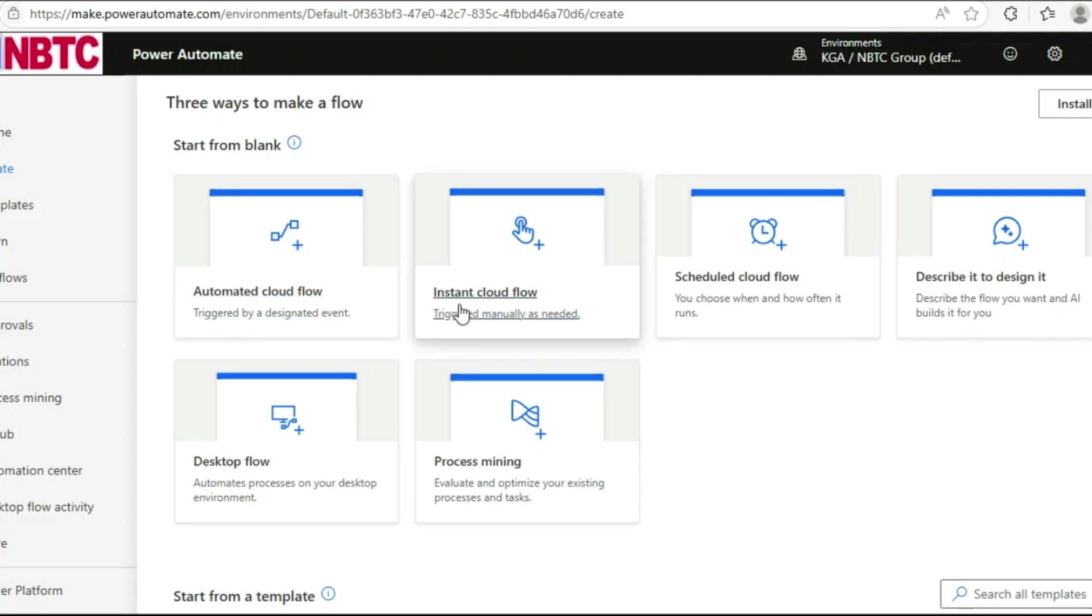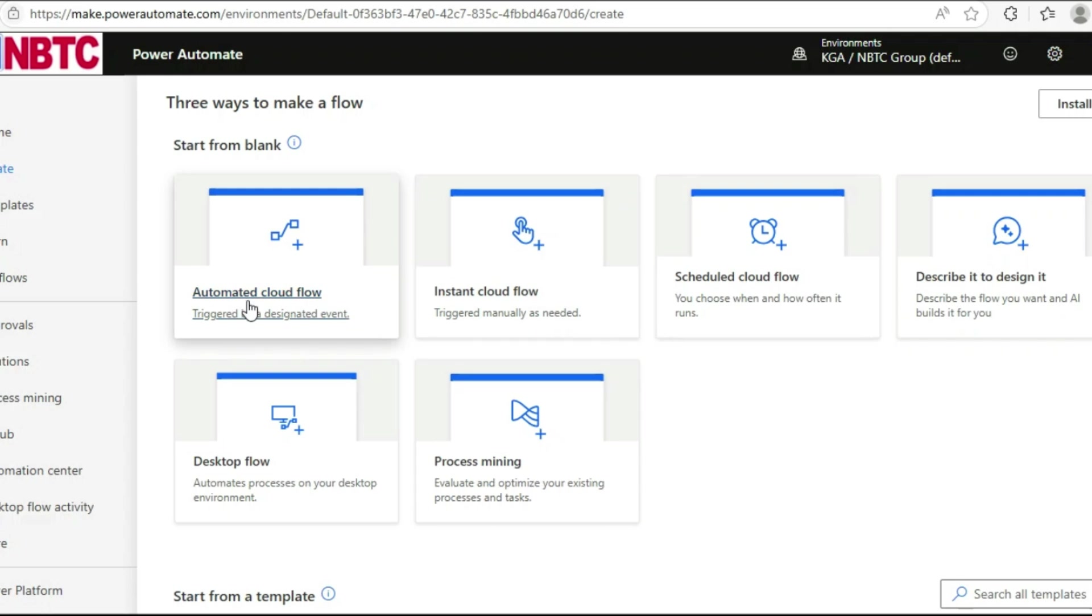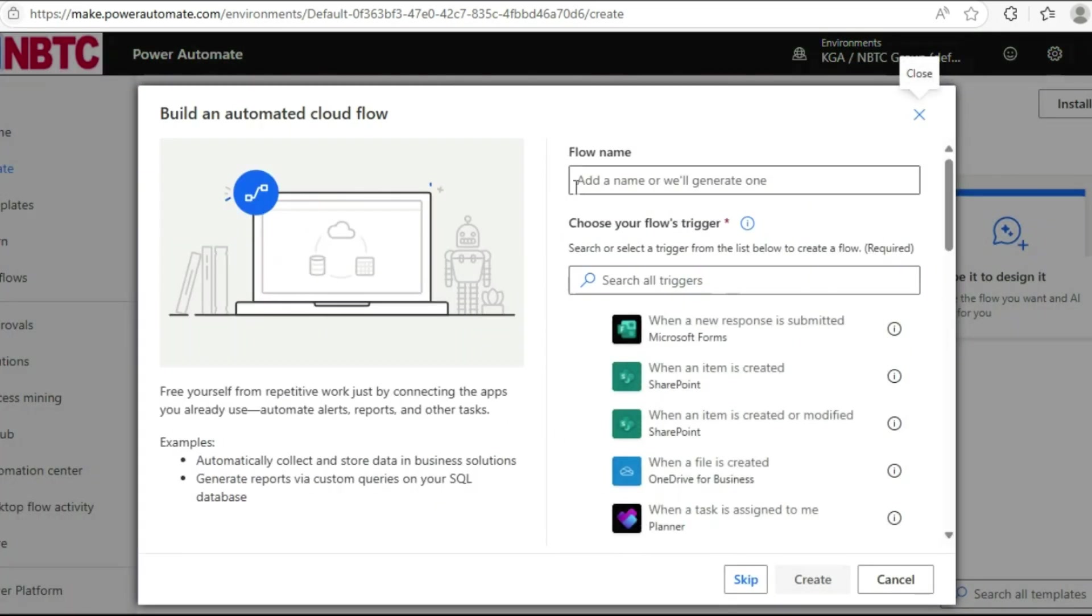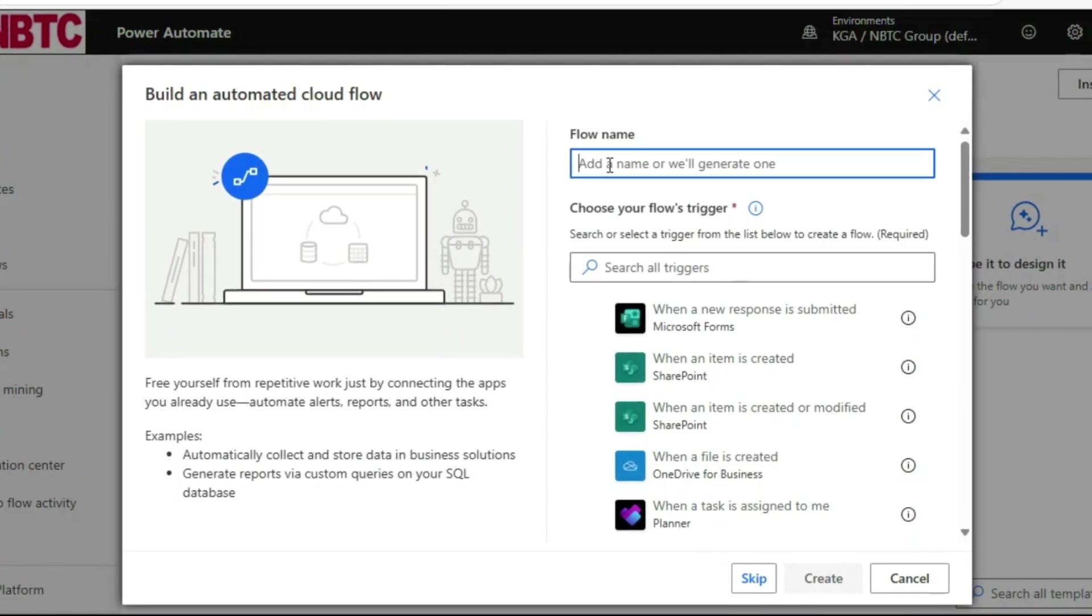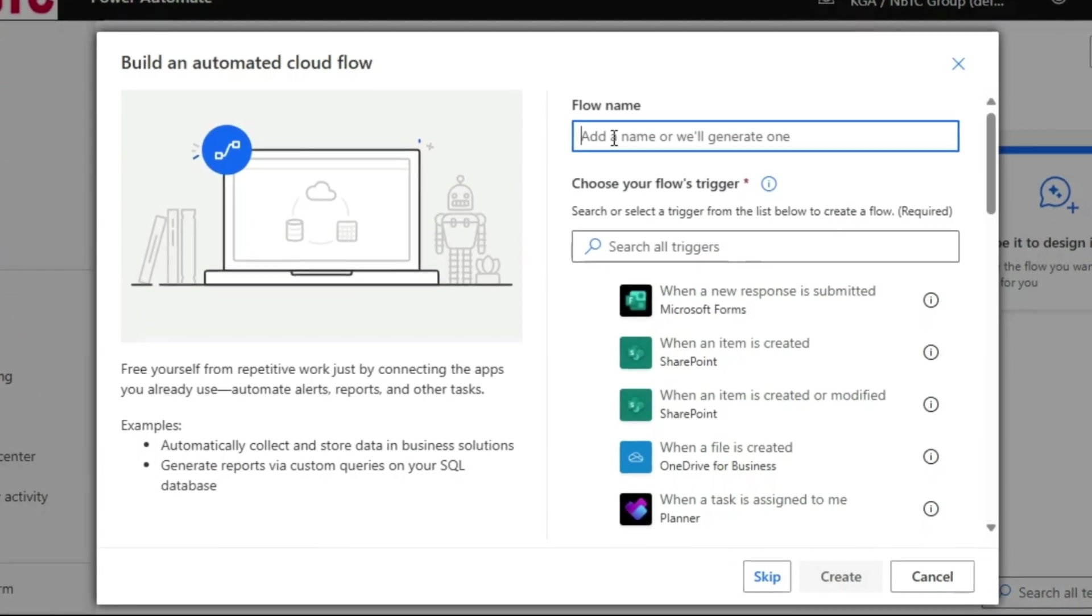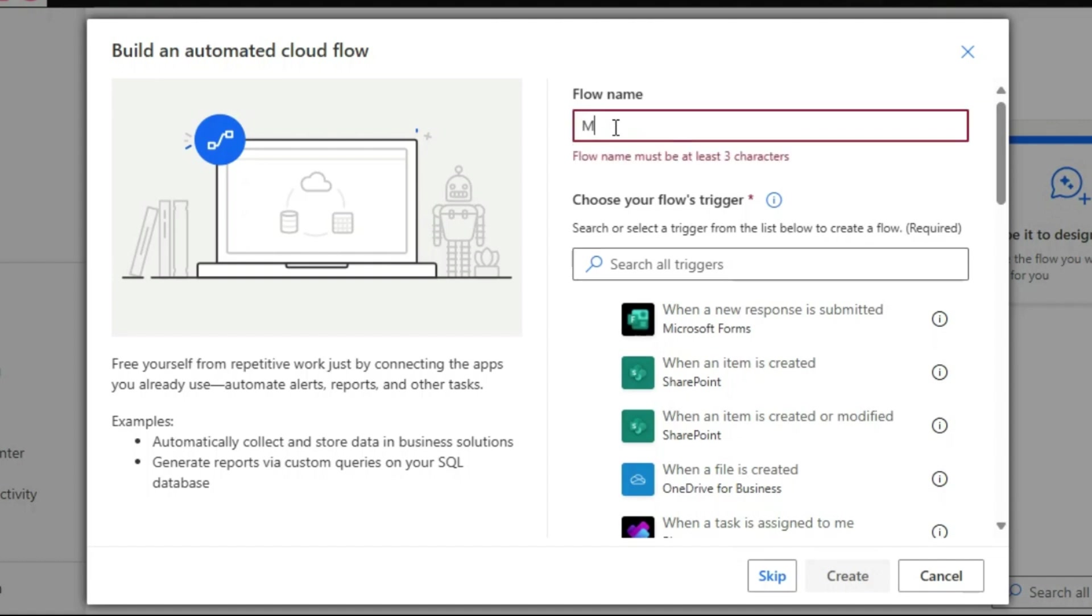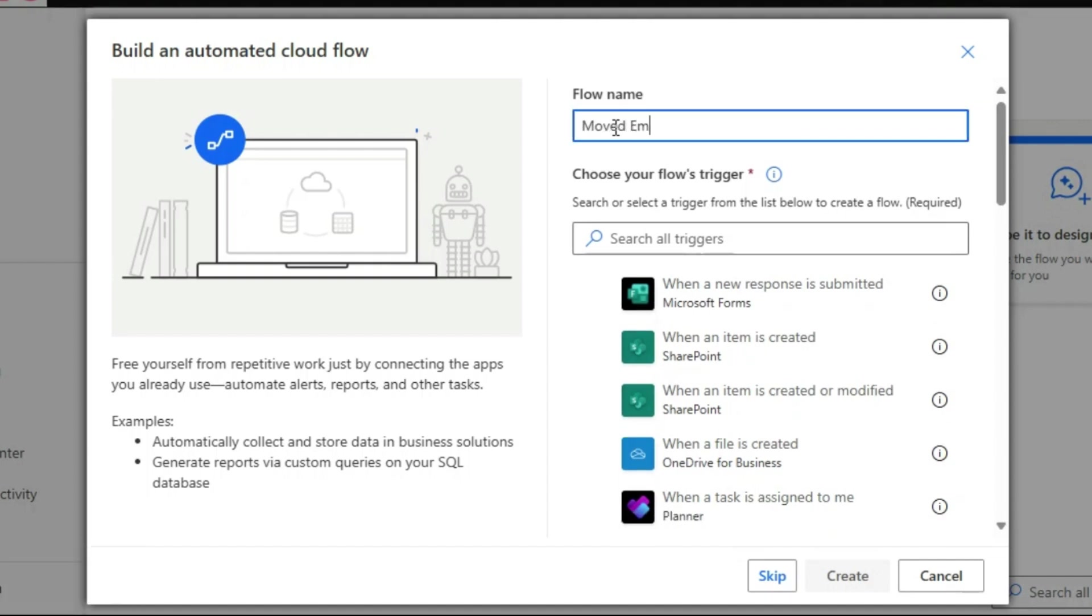Click on Automated Cloud Flow, then give the name of this flow: 'moved email'.